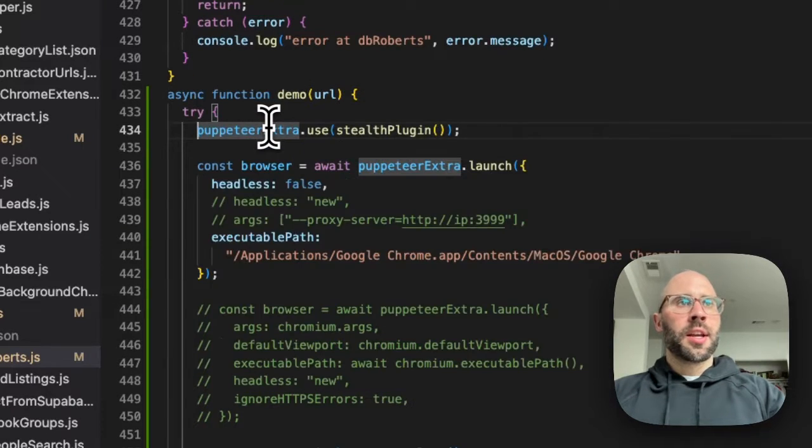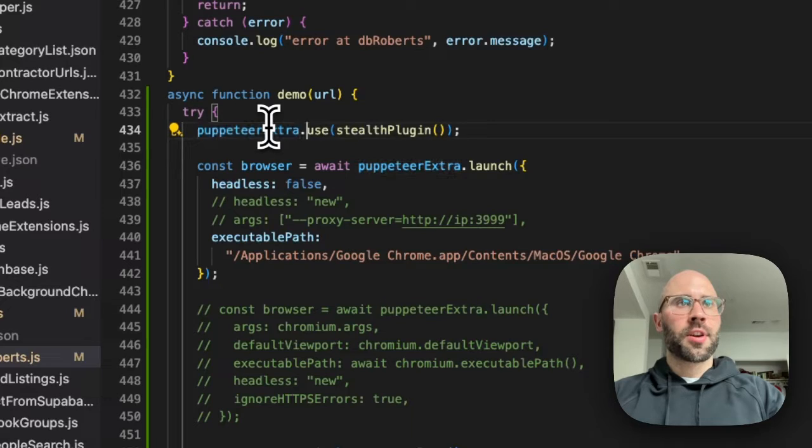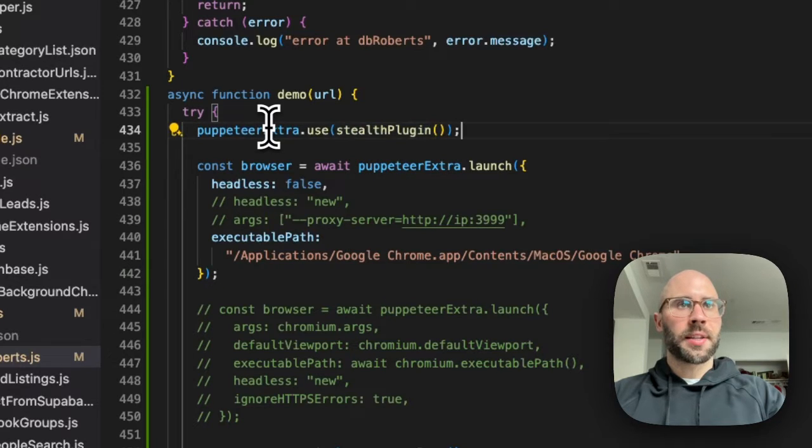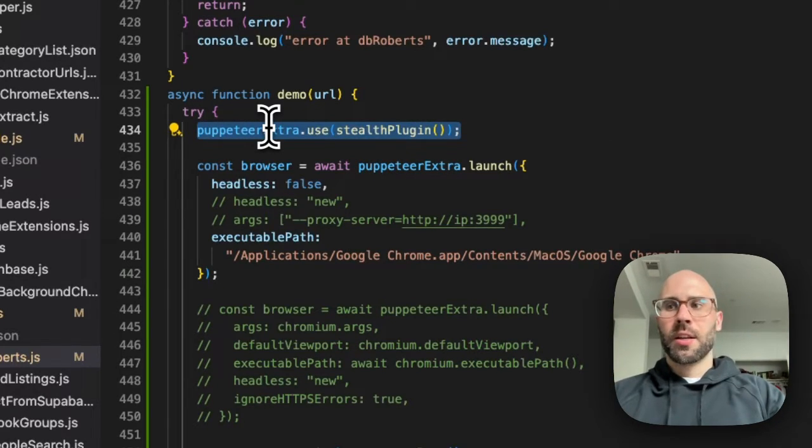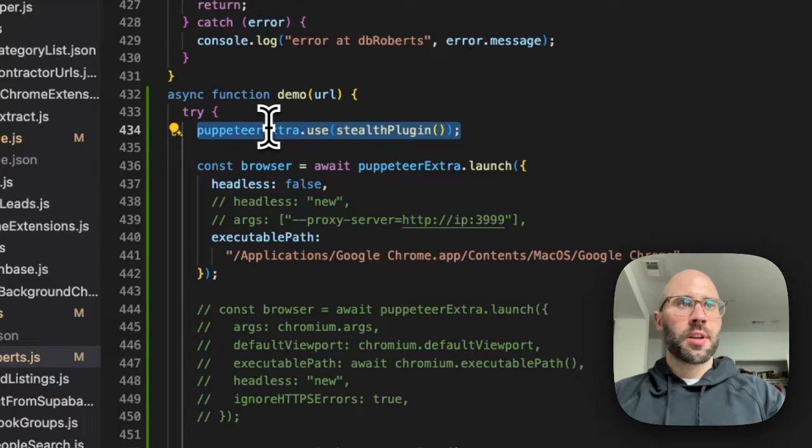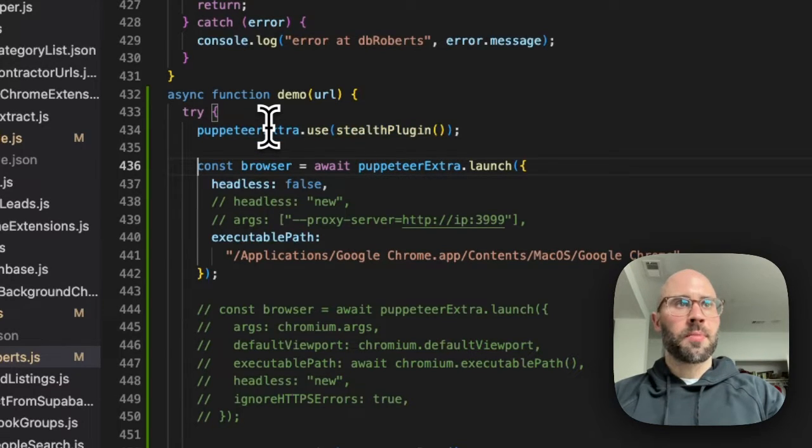You're going to npm install these things like Puppeteer Extra, Stealth Plugin, and that's how you use them. We use that so we don't get detected as much when using Puppeteer.